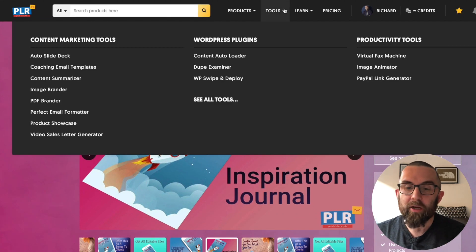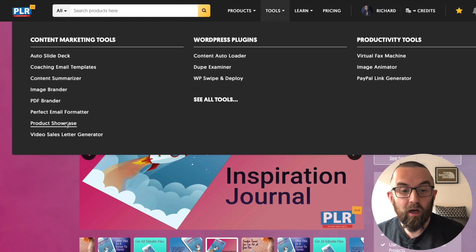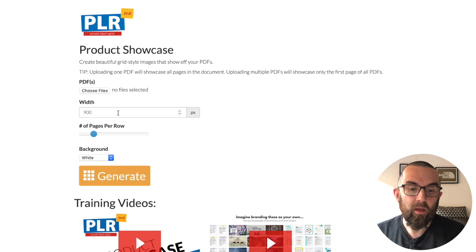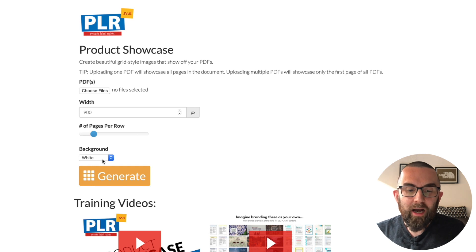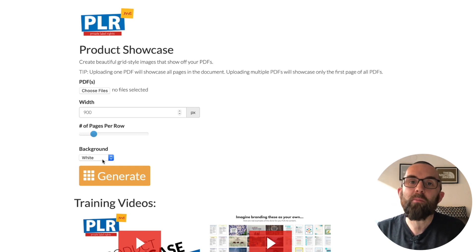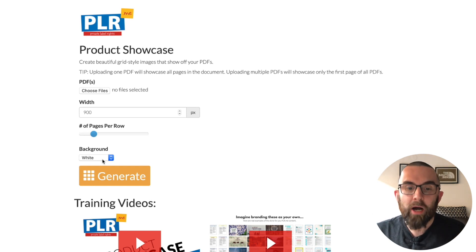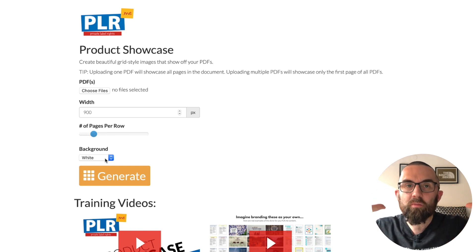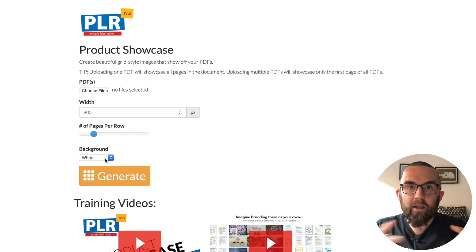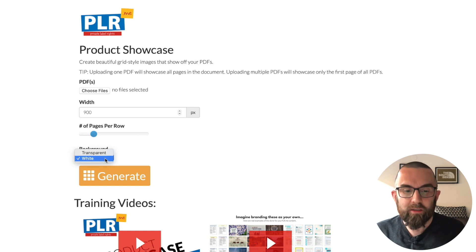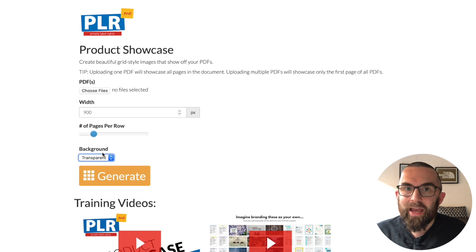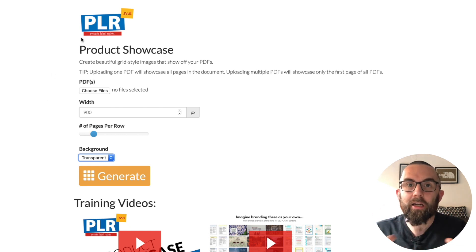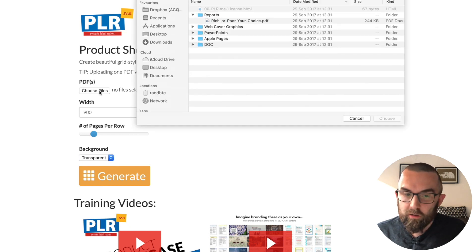When I'm logged into my account, I go to Tools, then Product Showcase. I'm going to leave all of the settings as they are, except one — the background. Let's say my website has a blue background; I don't want a white image on blue. So I'm going to make the background transparent, so I can put this on any website no matter what background color it is, and it'll blend in beautifully.